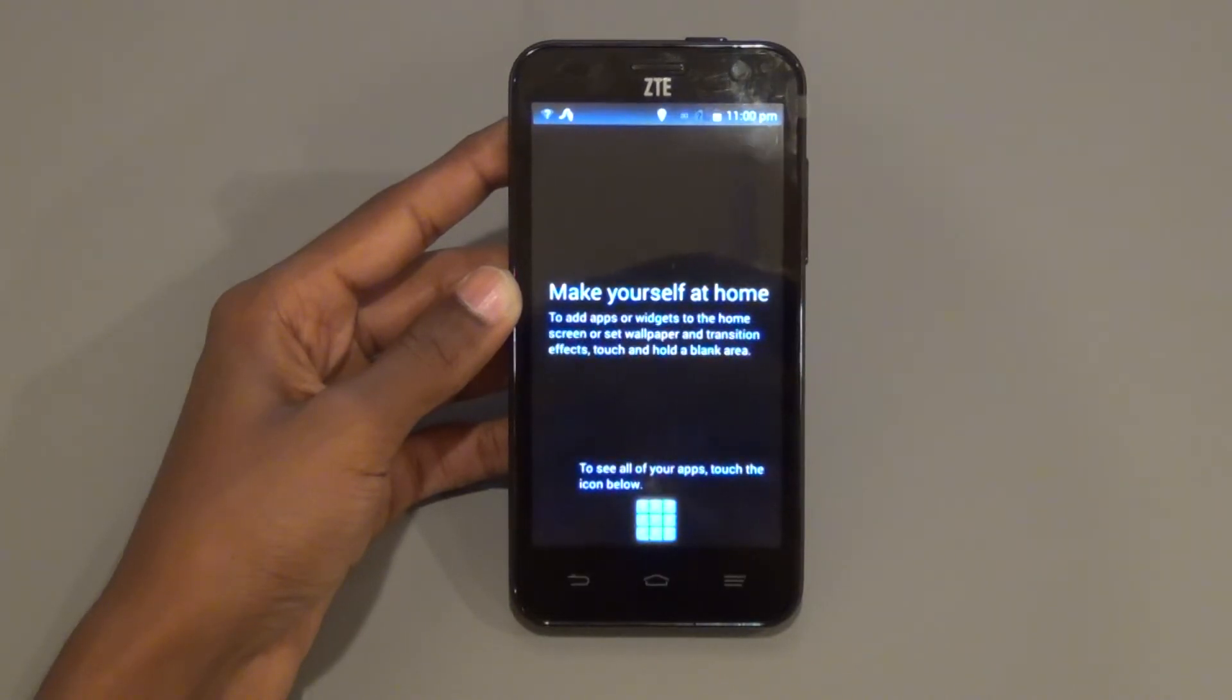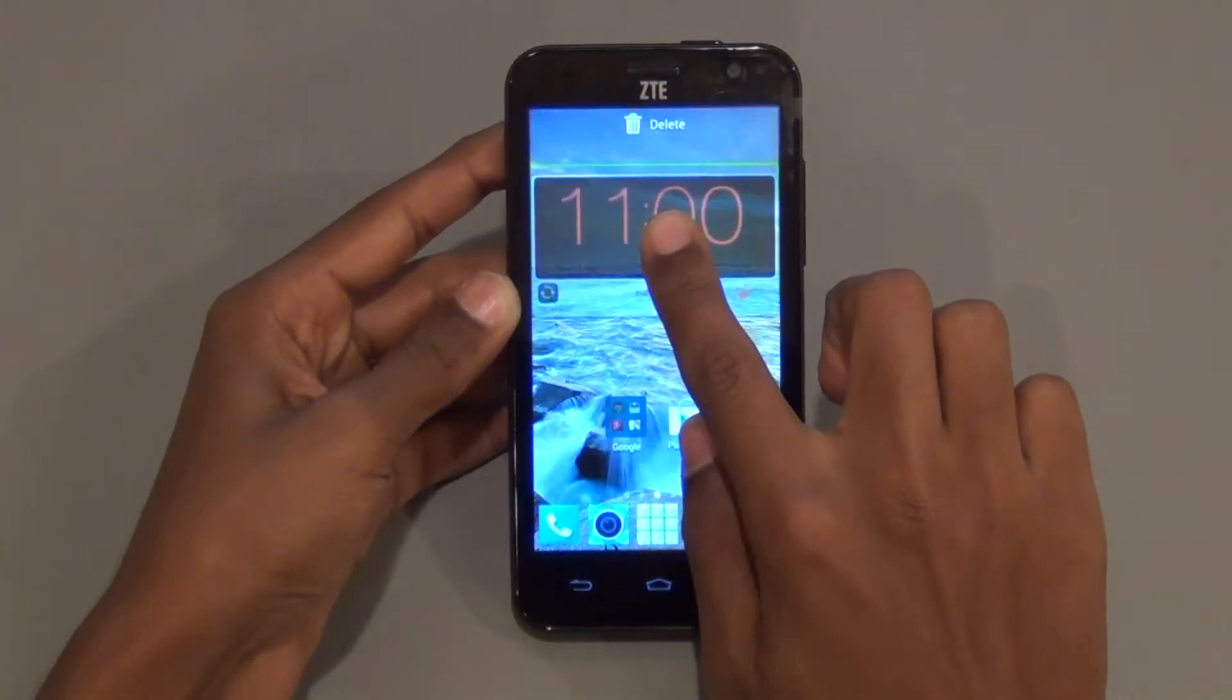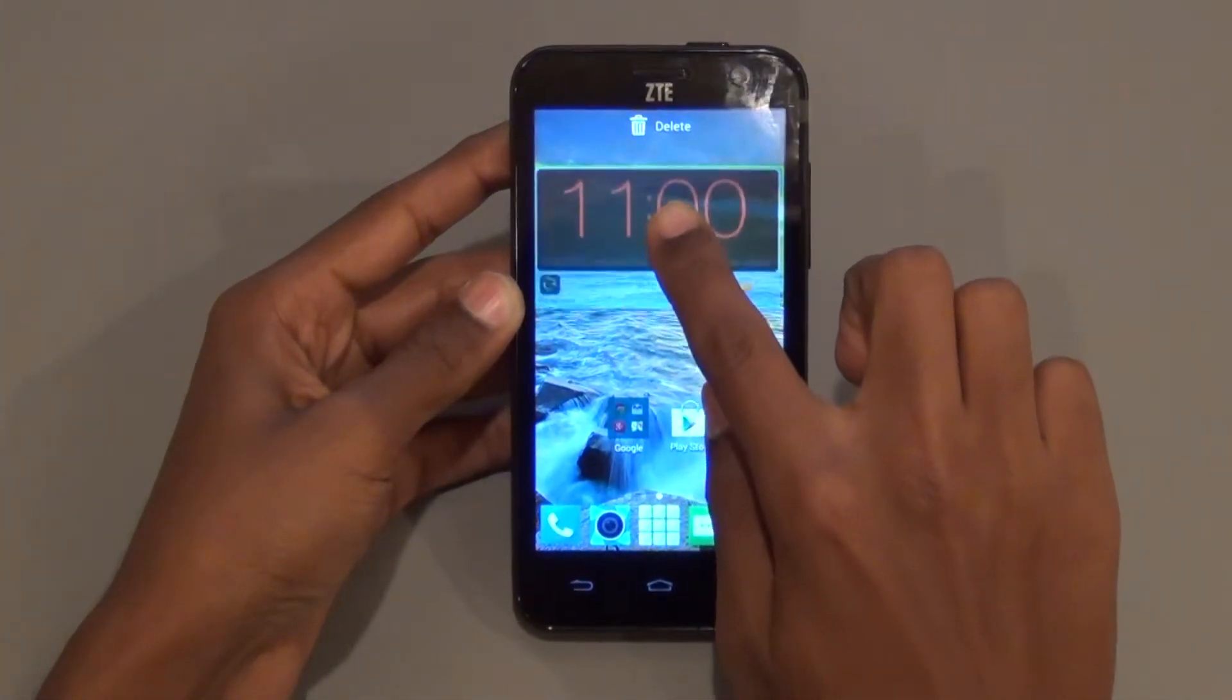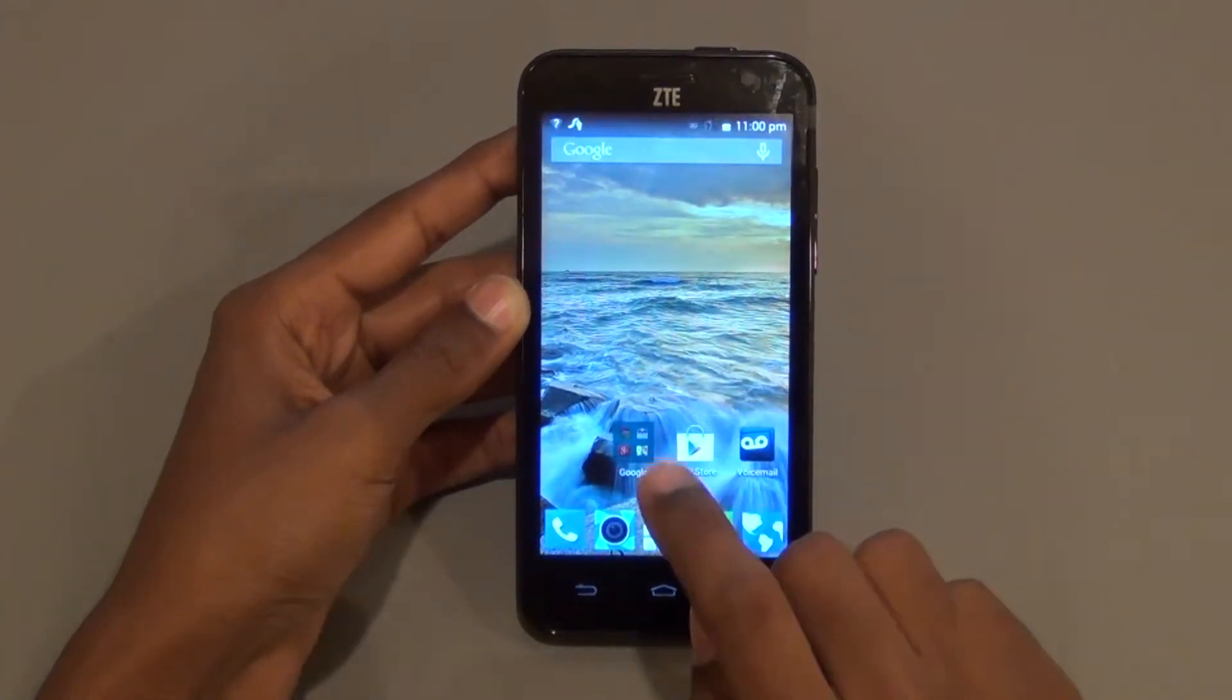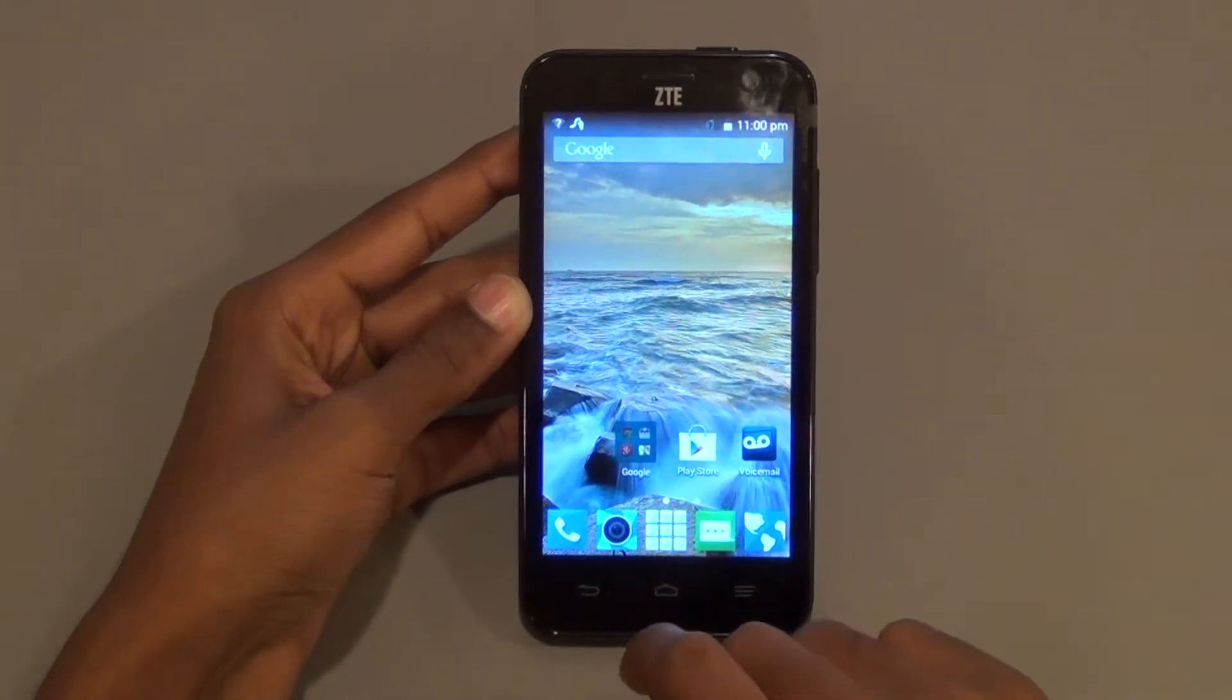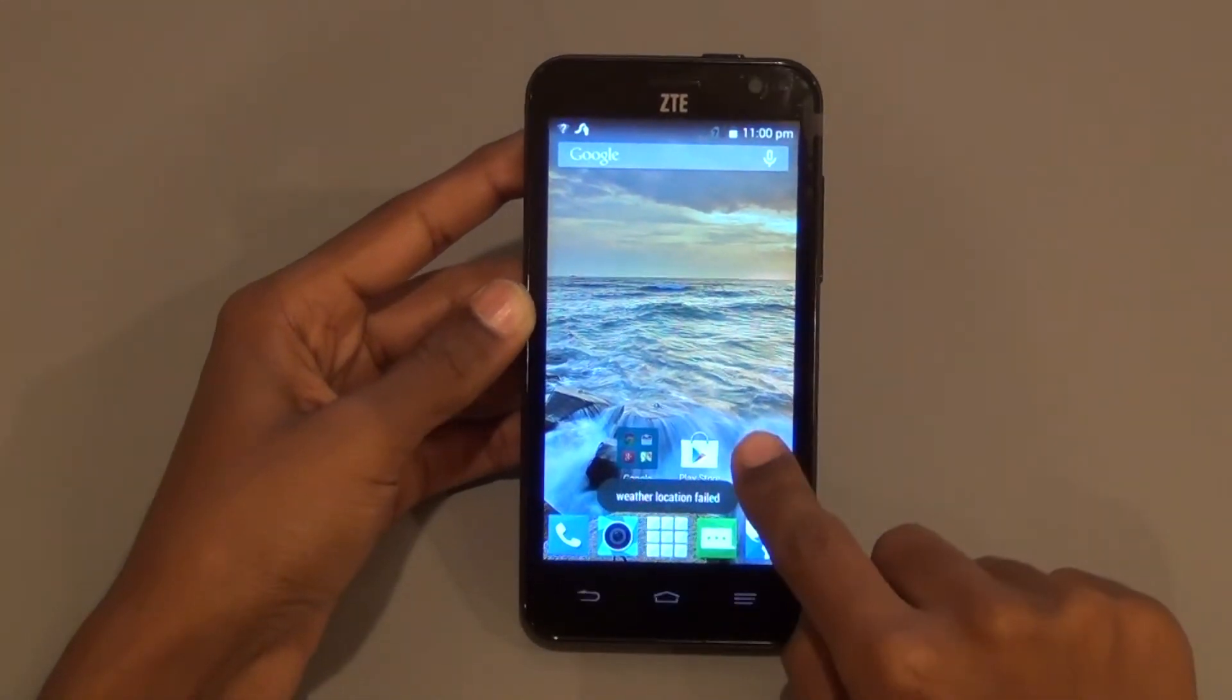Now it is time to optimize the phone for robotics. Remove the clock from this home screen and remove all applications except the Play Store from the home screen.